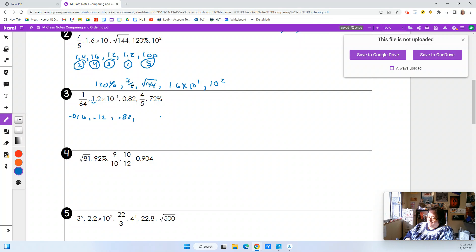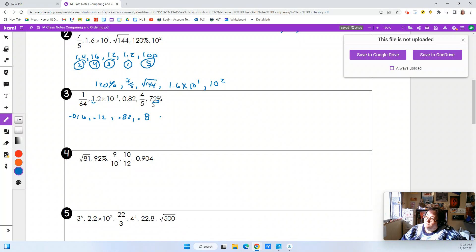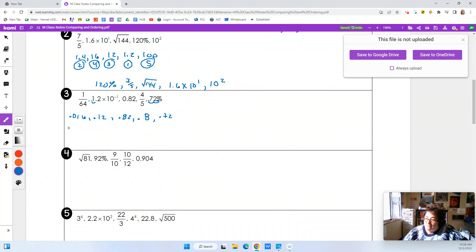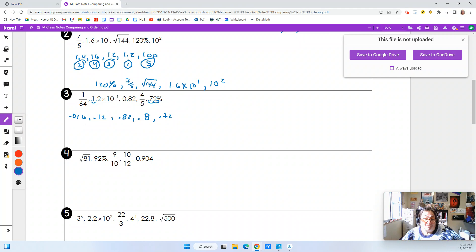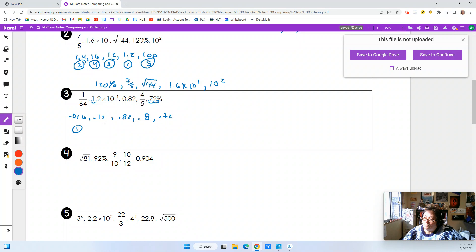4 fifths — just 4 divided by 5 in your calculator and you get 0.8. For the percent, we take whatever the percent is and move the decimal two places, so that becomes 0.72. Now we look at these numbers and see what order they go in. Clearly 0.0016 is going to be the lowest — it's one thousandth, so it's the smallest. Then we've got 0.12, 0.72, 0.8, and 0.82.